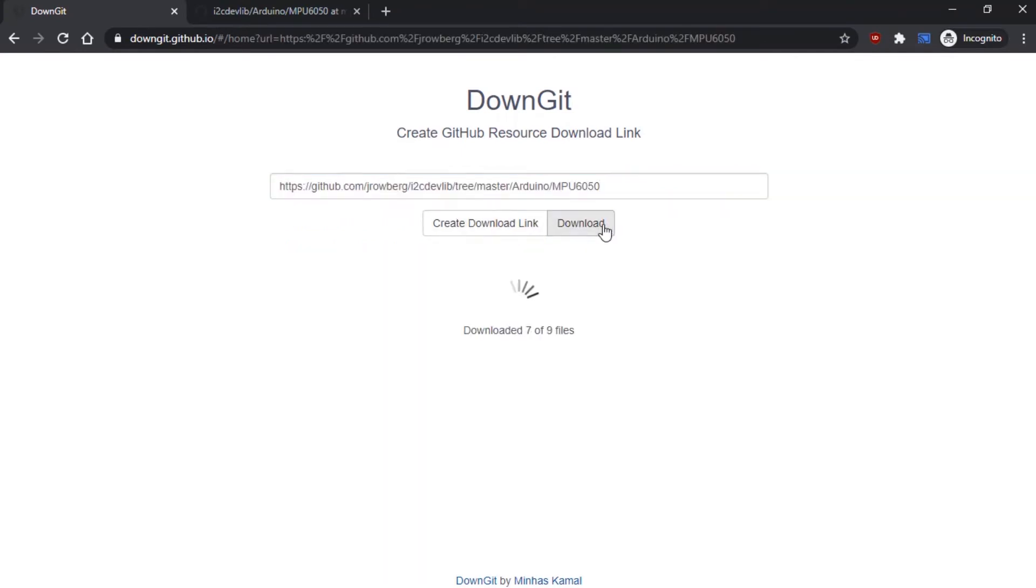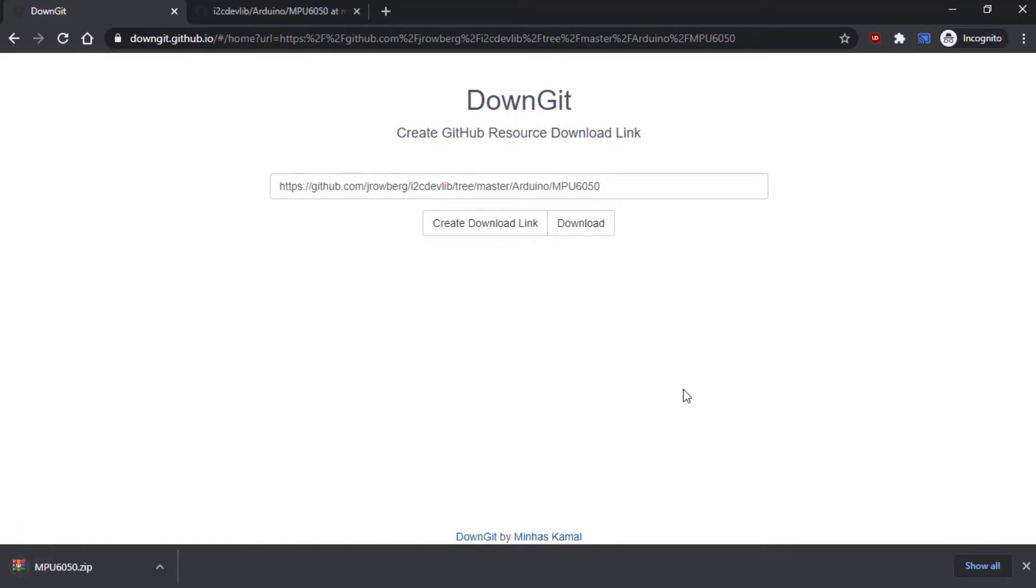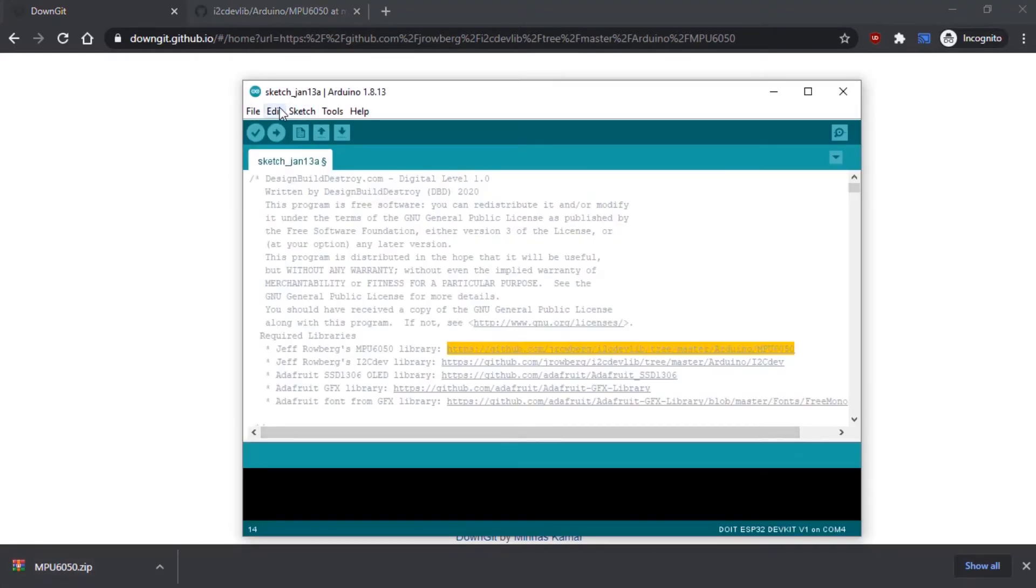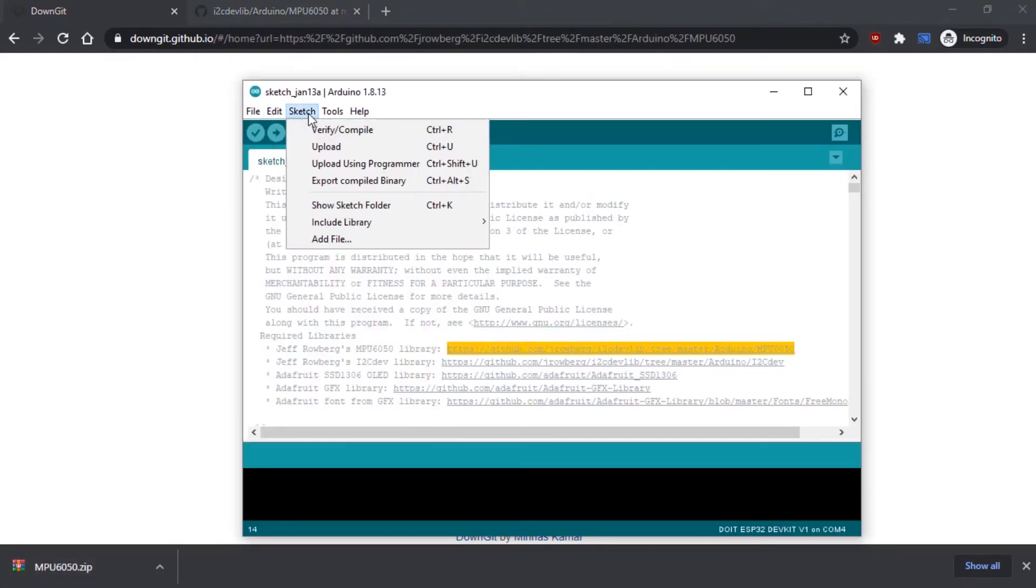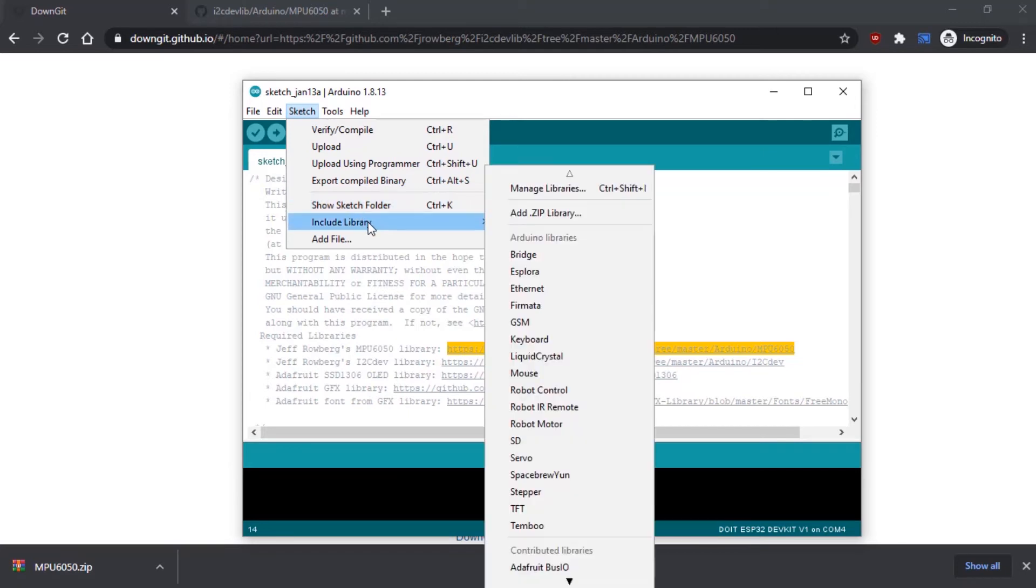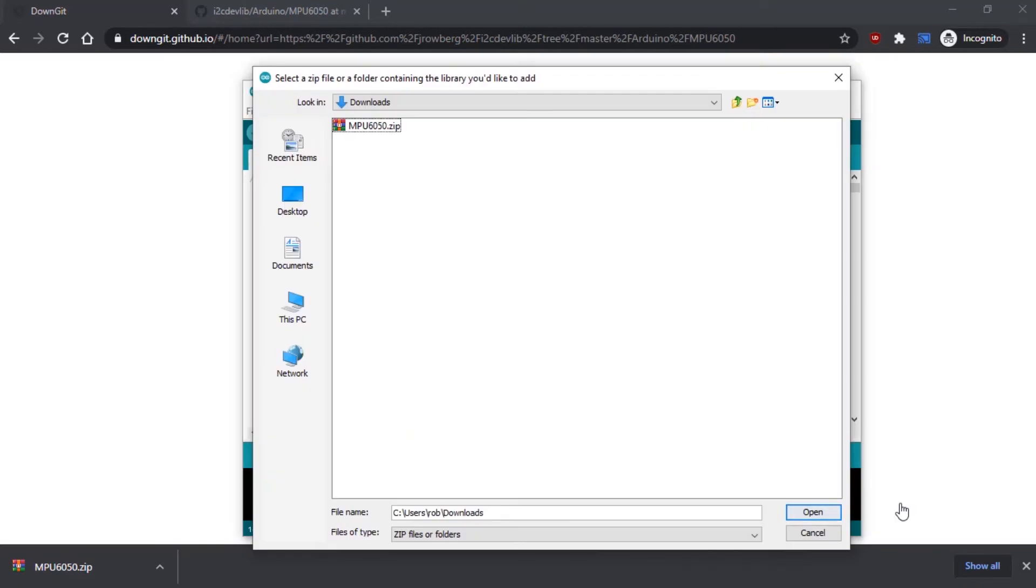From there, you'll have the downloaded zip file that contains all the files from the original GitHub folder. Now all we need to do is go into Arduino IDE, under Sketch, Include Library, select Add Zip Library, and now you'll select the file you just downloaded.